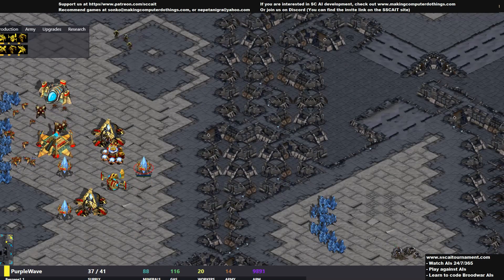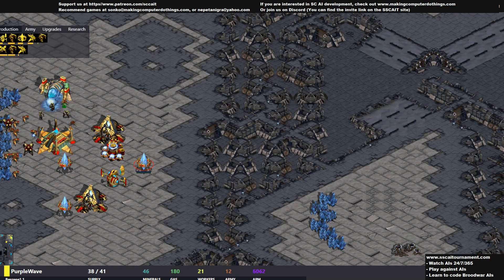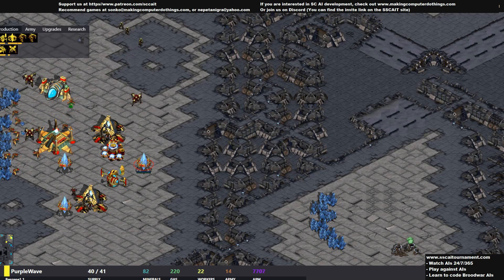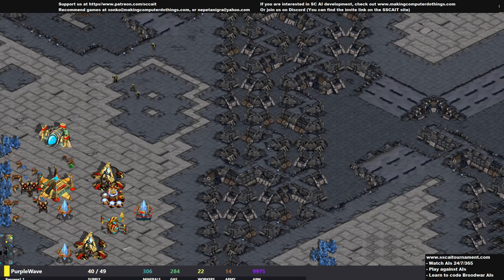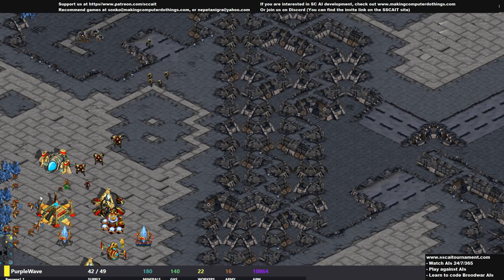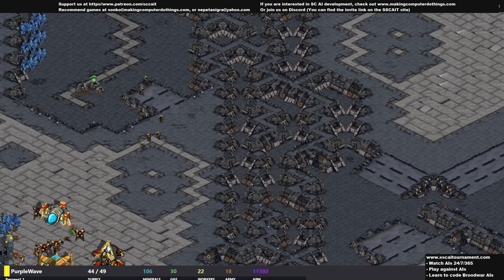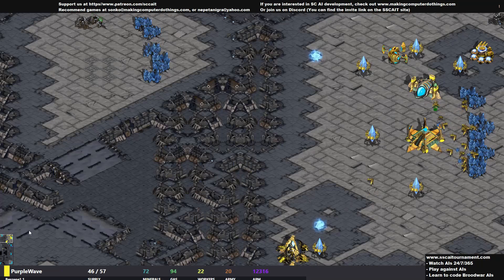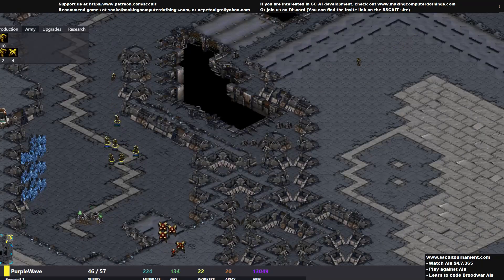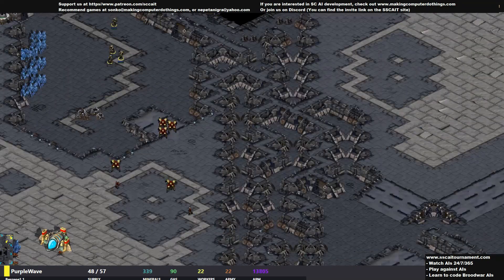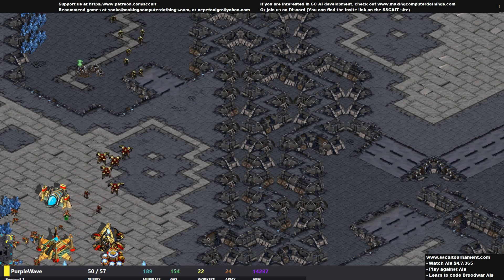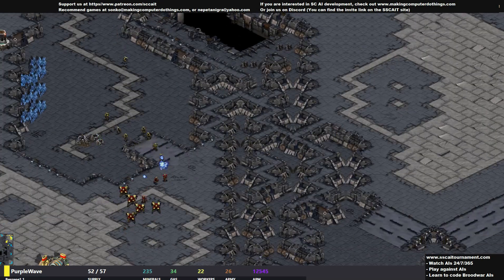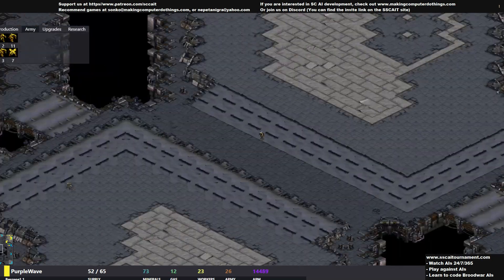I think this will be a Dark Templar play, but no, that's not a Citadel. The zealots are breaking in. The zealots are retreating actually. I think they could have done a lot more damage, stayed in the worker line, but Purple Wave didn't think so. Nice goon micro and with the workers they can do a lot of damage.